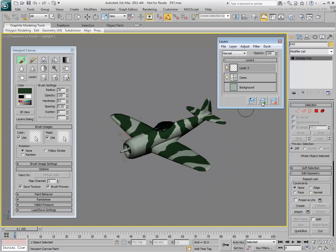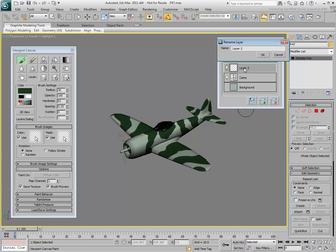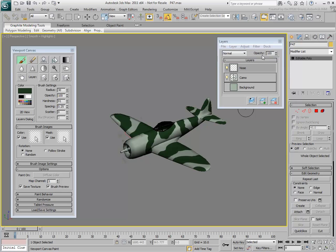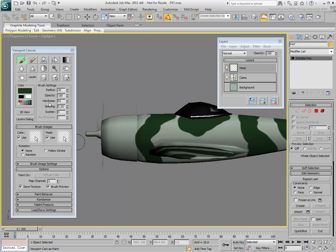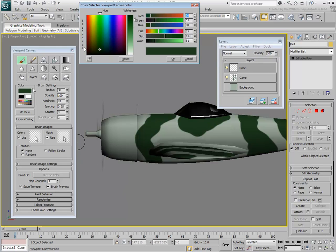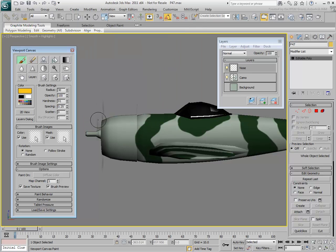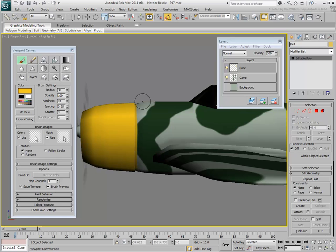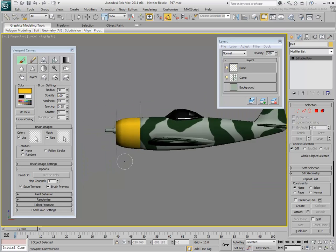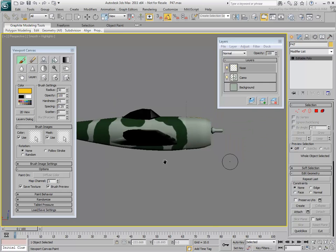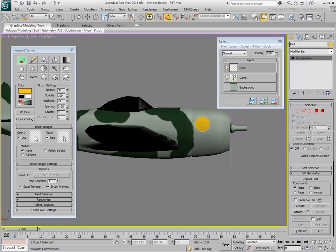Create a new layer and name it Nose. Switch to a yellow color and paint the nose of the airplane. If you make a mistake, hold the Shift key and paint over the areas you want to erase. This is faster than switching to the eraser tool.